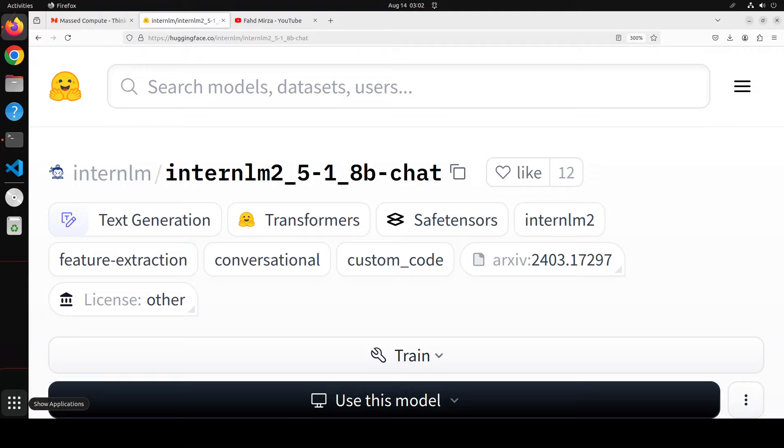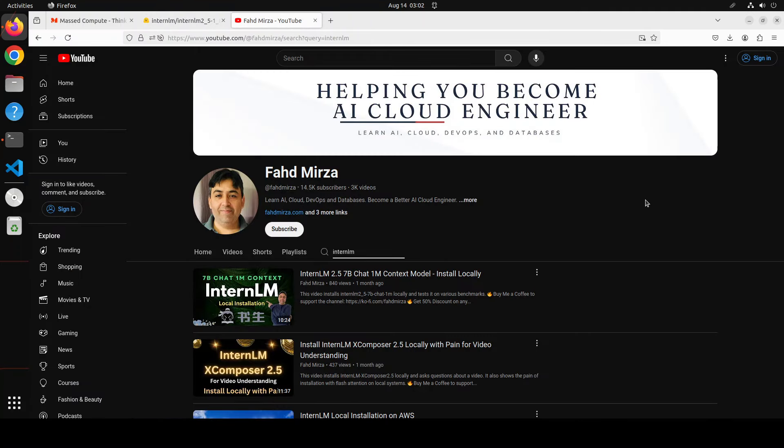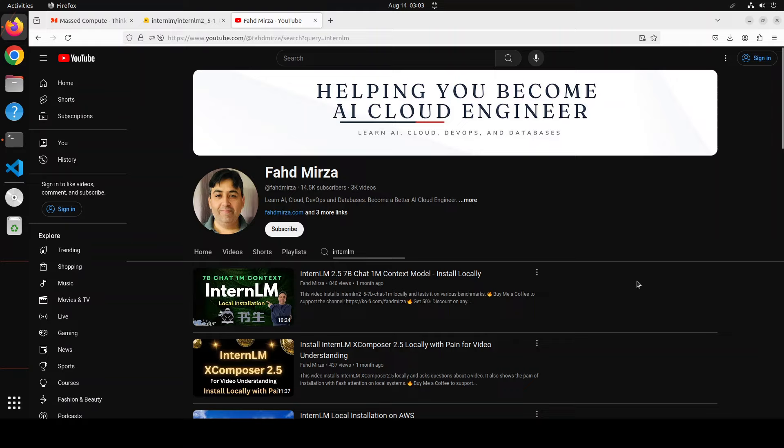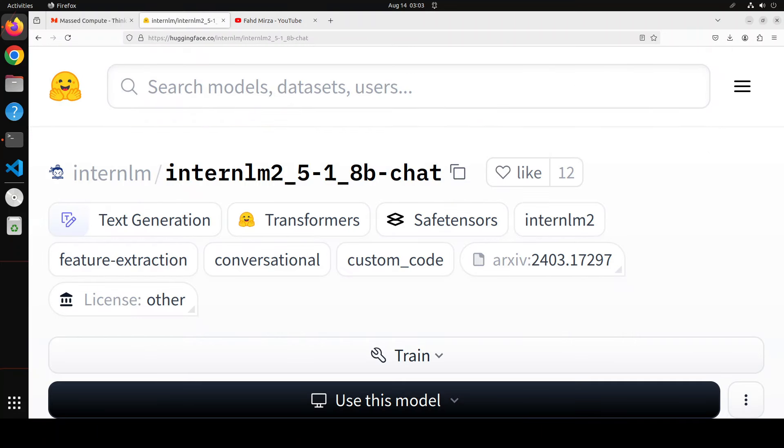Hello everyone, I'm very excited to share with you this new small language model, InternLM 2.5 1.8 billion parameter model. I've already covered various models from InternLM, specifically in this new 2.5 series. If you're interested, you can search my channel for 7 billion, 20 billion, and the 7 billion with 1 million context length. There are heaps of other videos on InternLM if you're interested. This model has always shown a lot of promise and quality, so let's see what exactly is cooking in this new InternLM 1.8 billion chat model.